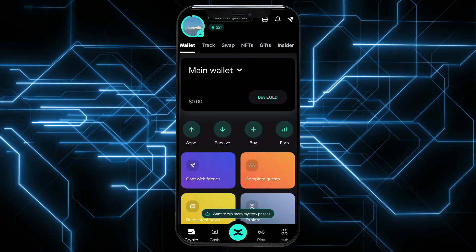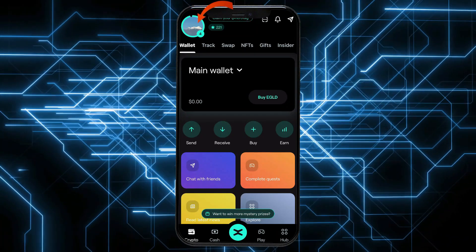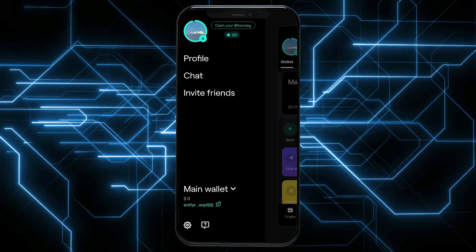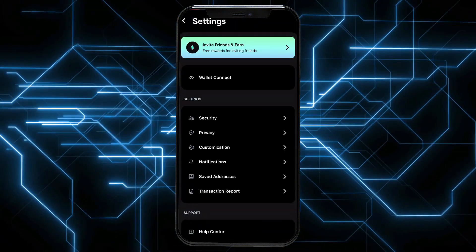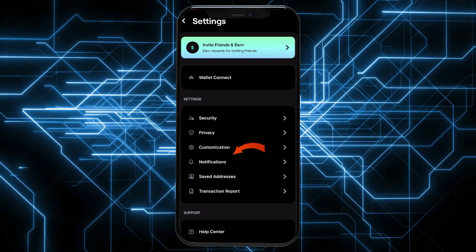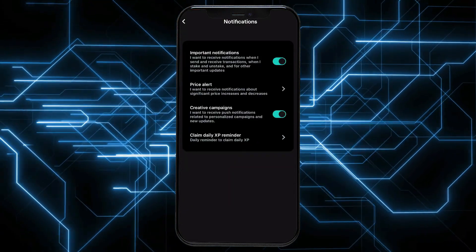Once you're signed in, go to the main homepage and tap on your profile picture at the top left corner. Now, tap on the settings icon at the bottom left and select notifications from the settings menu.